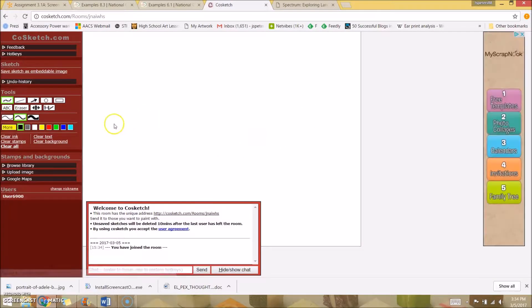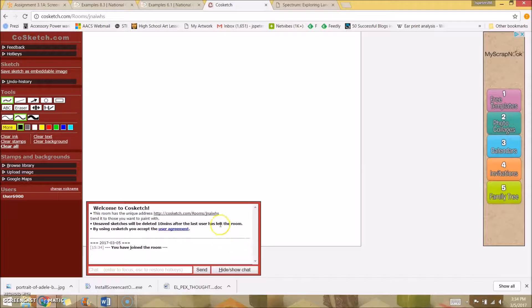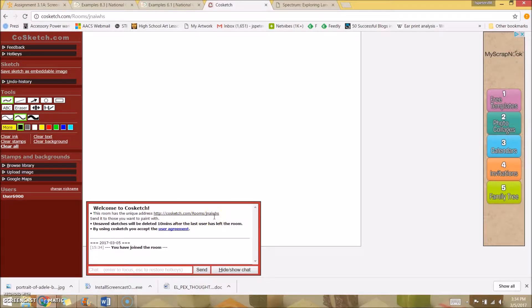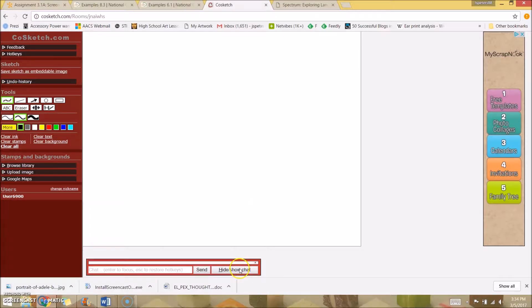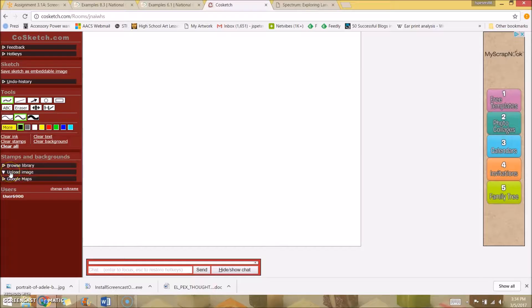Here's CoSketch. Let's get started. You create a new sketch and it brings you to this online whiteboard, and you can share this link with all your students and they can all join in on this online whiteboard. I'm an art teacher and we critique art a lot and we look at a lot of imagery.